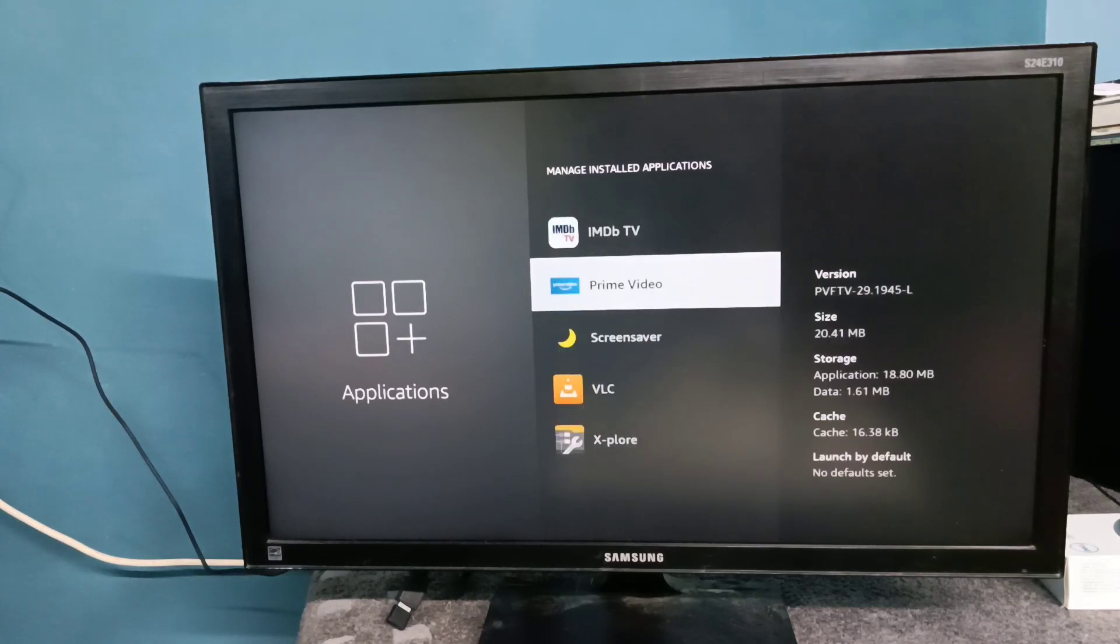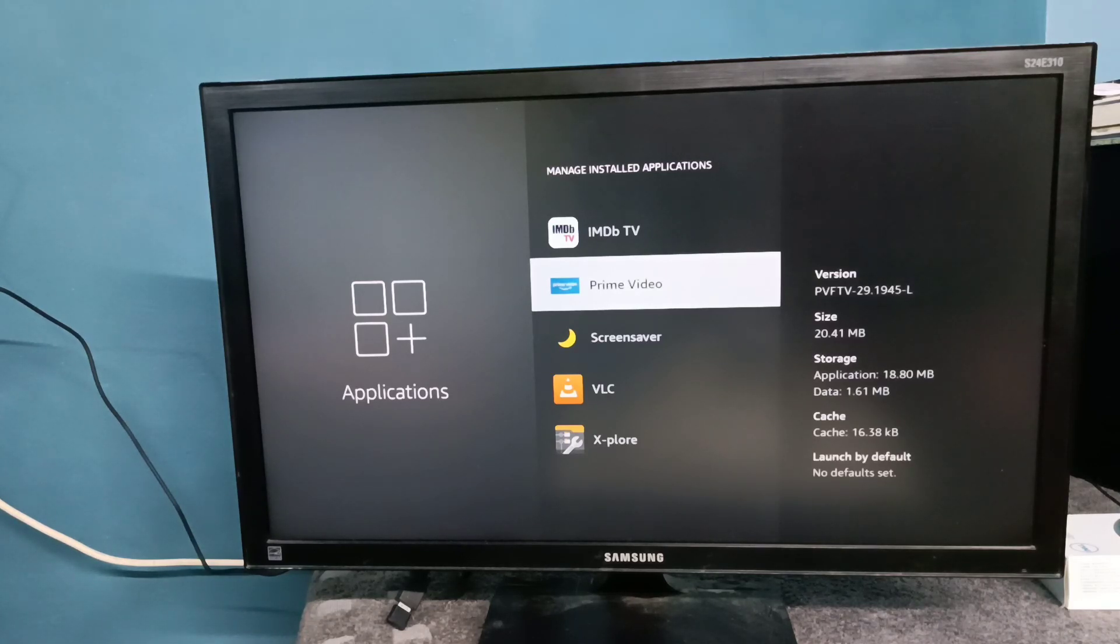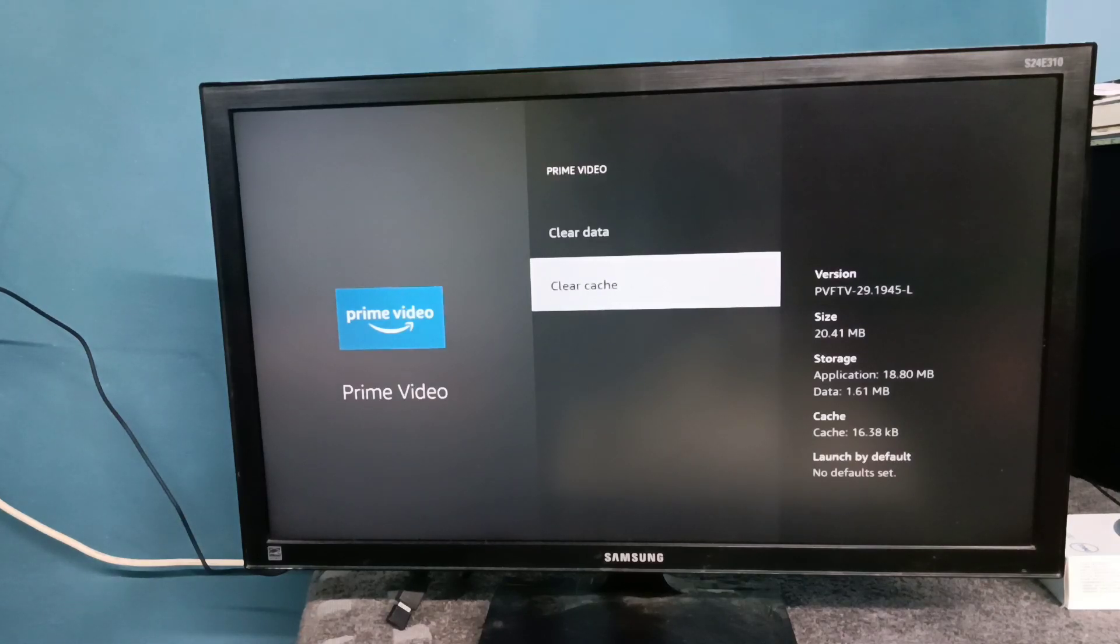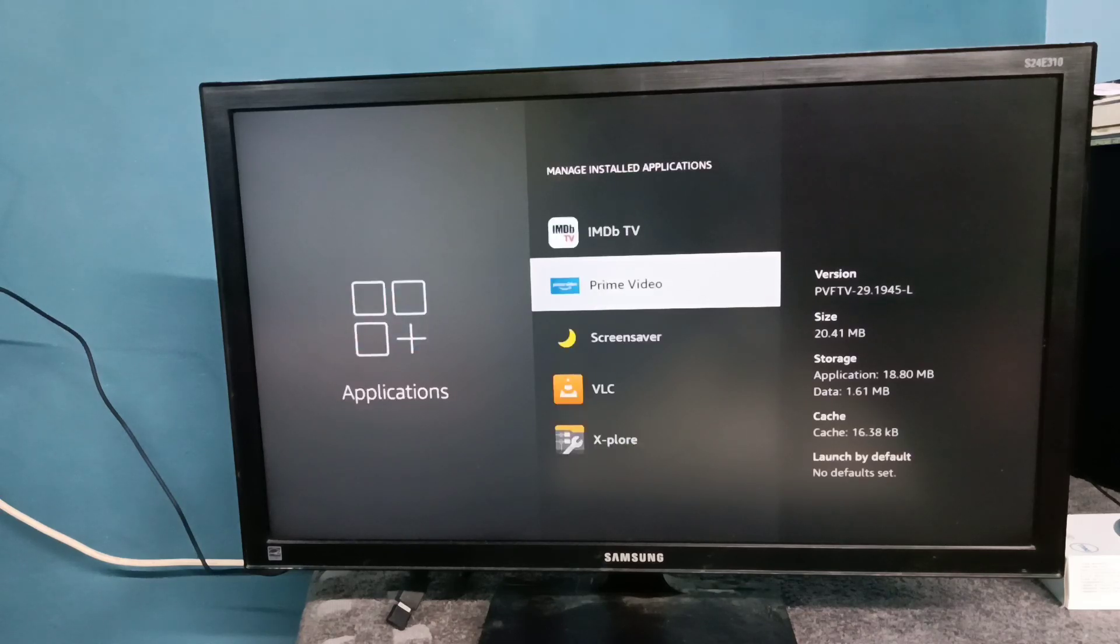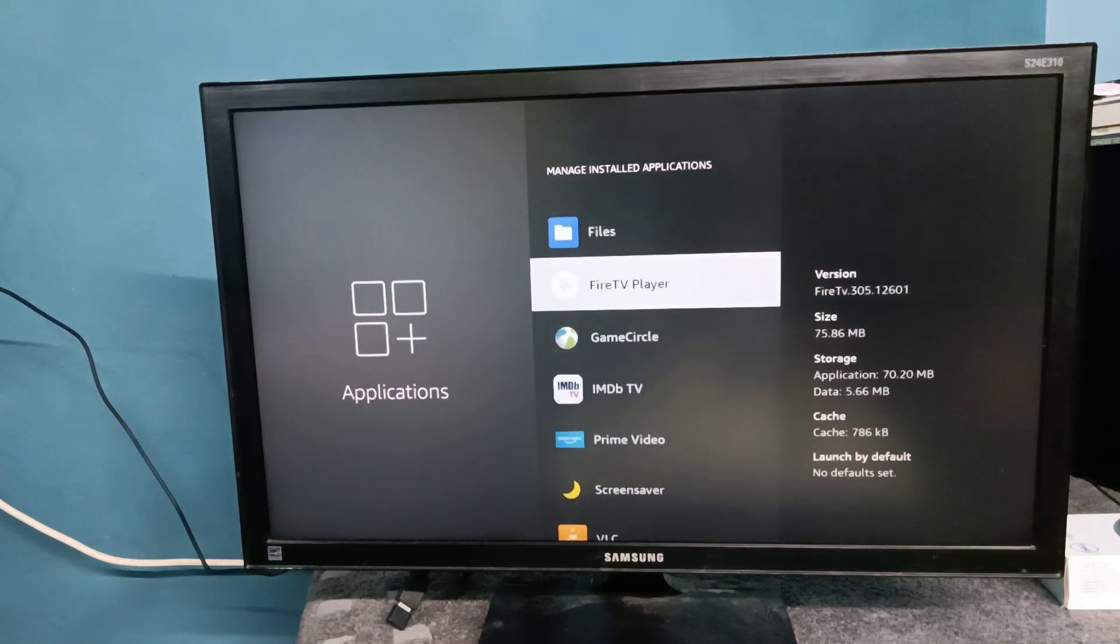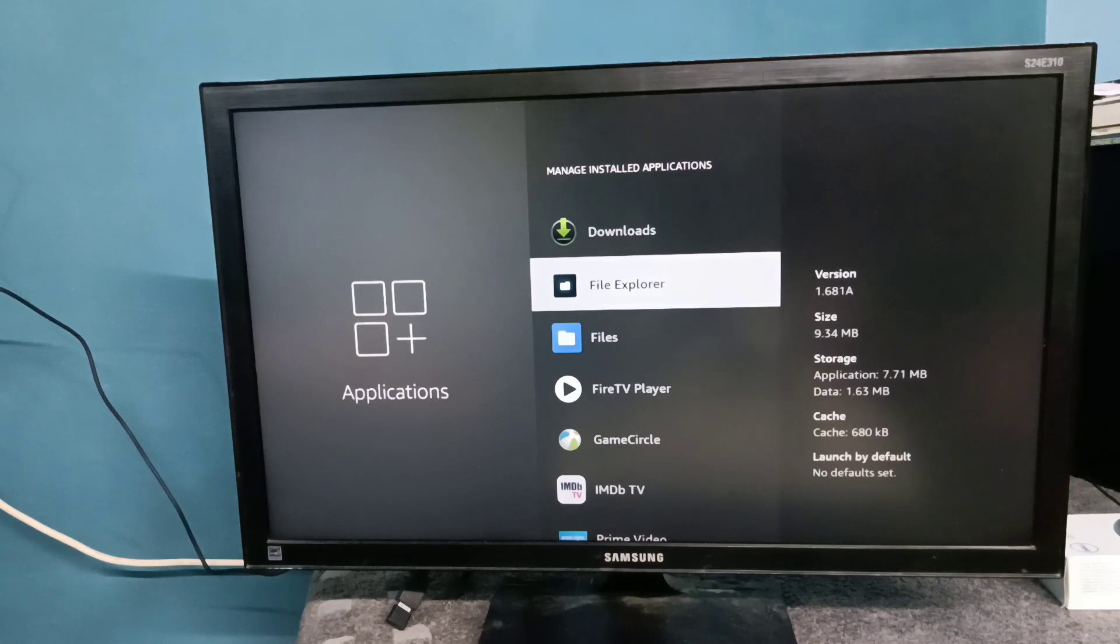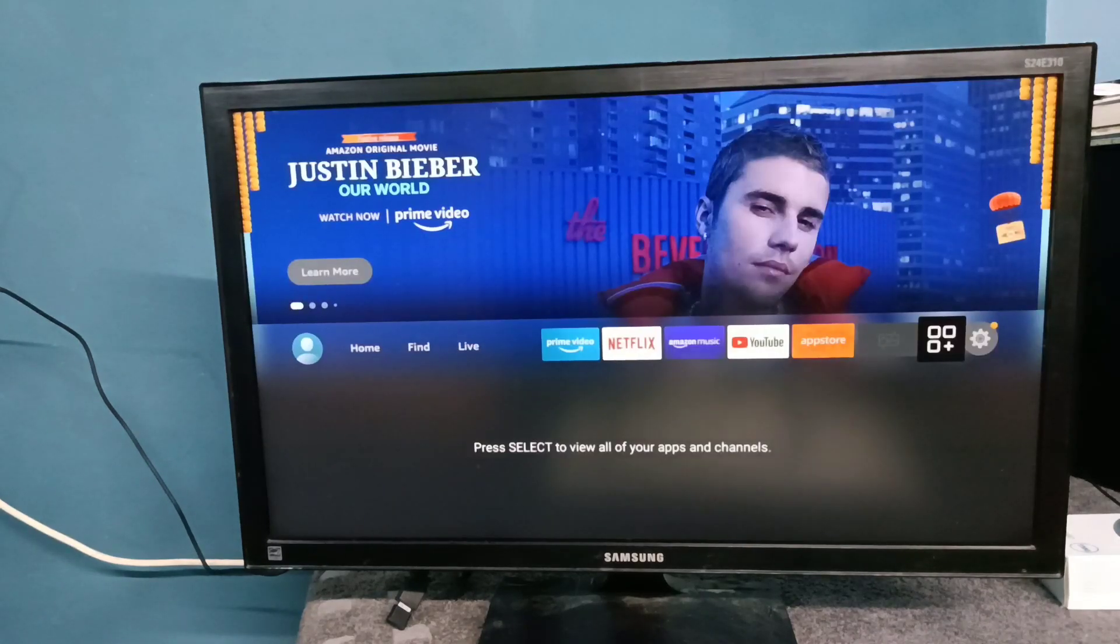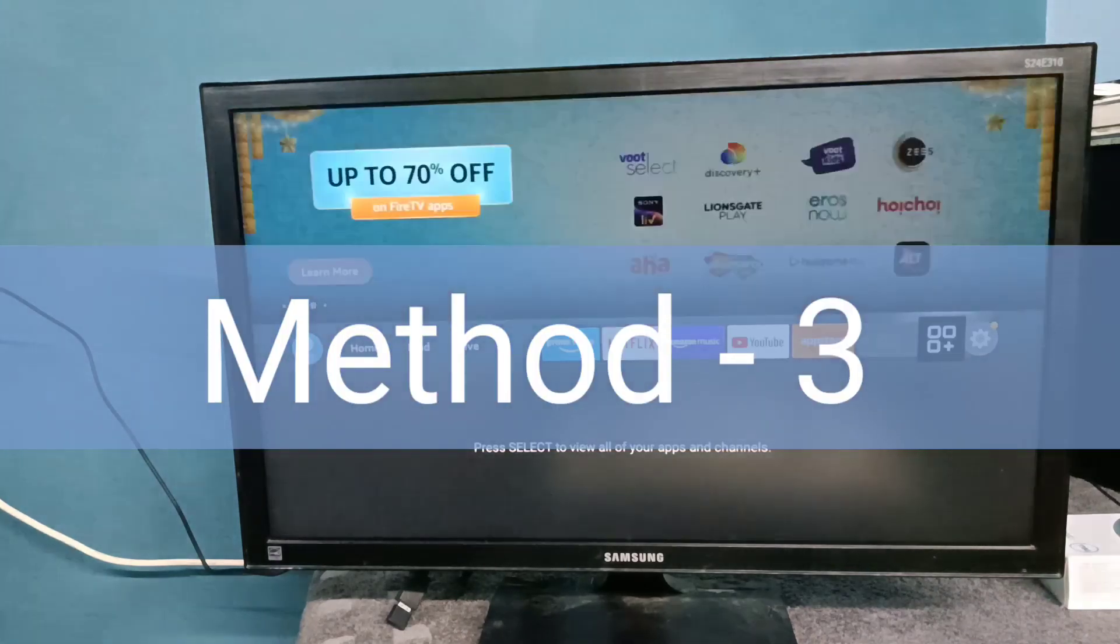For example, if you are facing sound issue in Prime Video app, just select the Prime Video app then select clear cache. Clear the cache of the app for which you are facing audio or no sound issue. So that is method two.